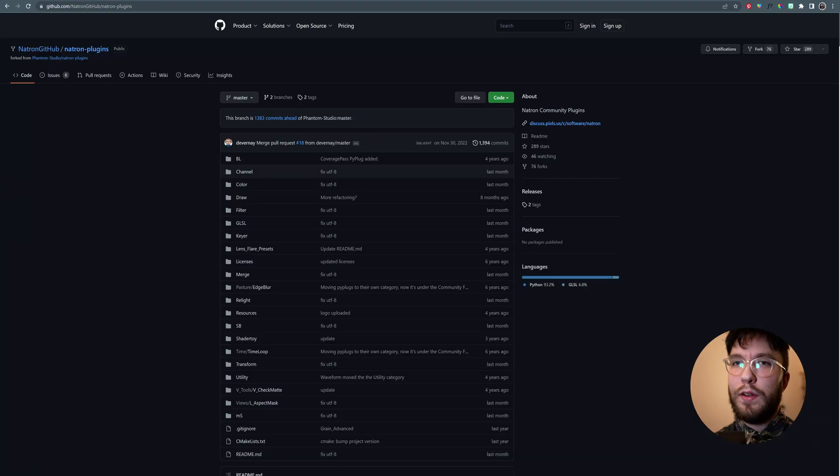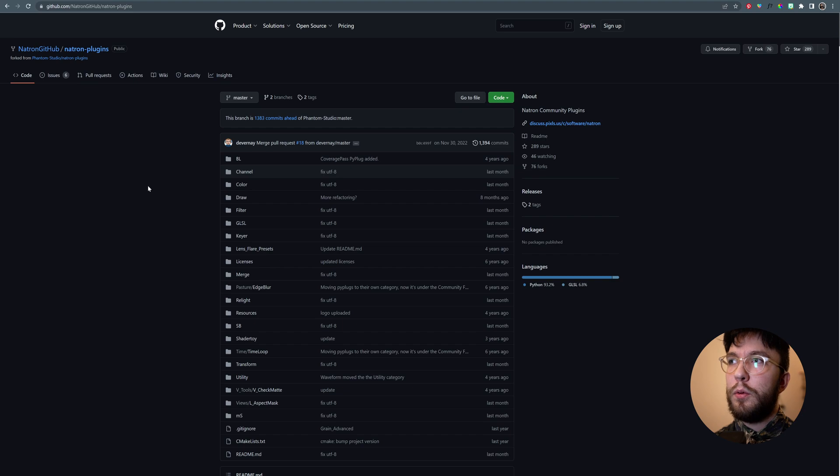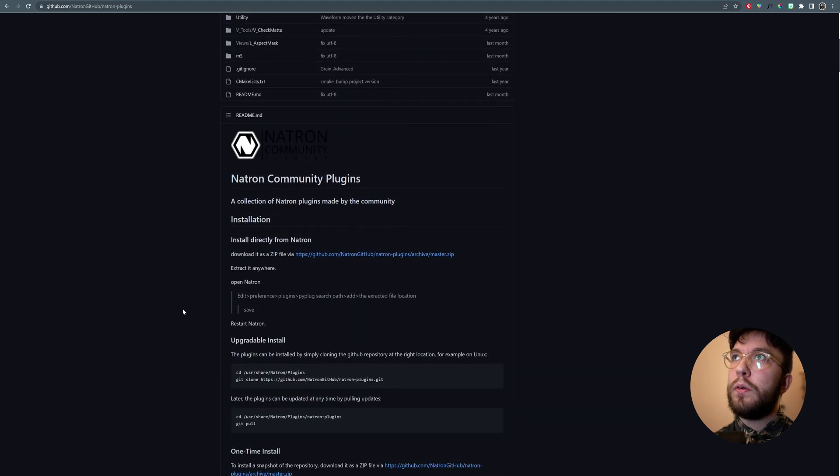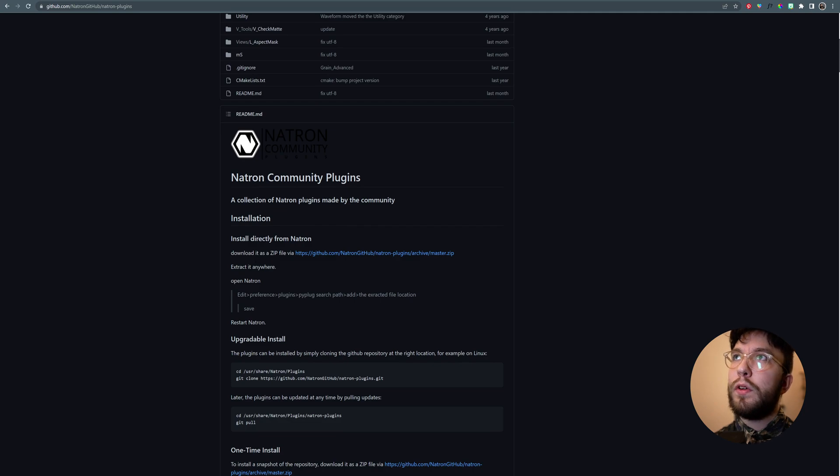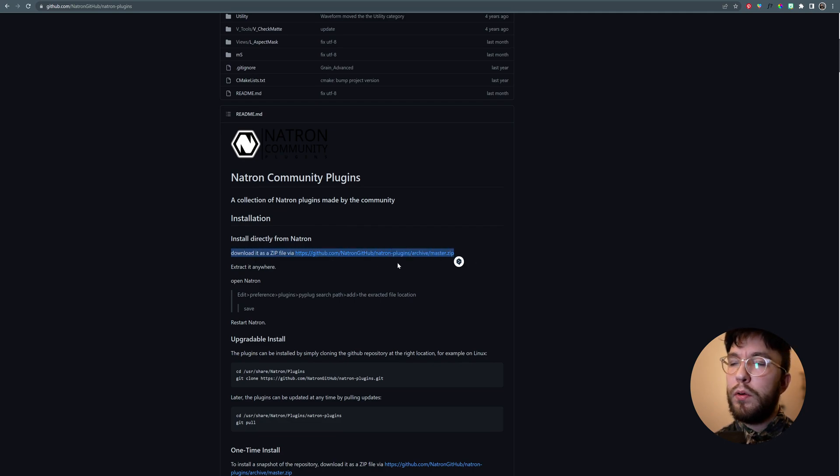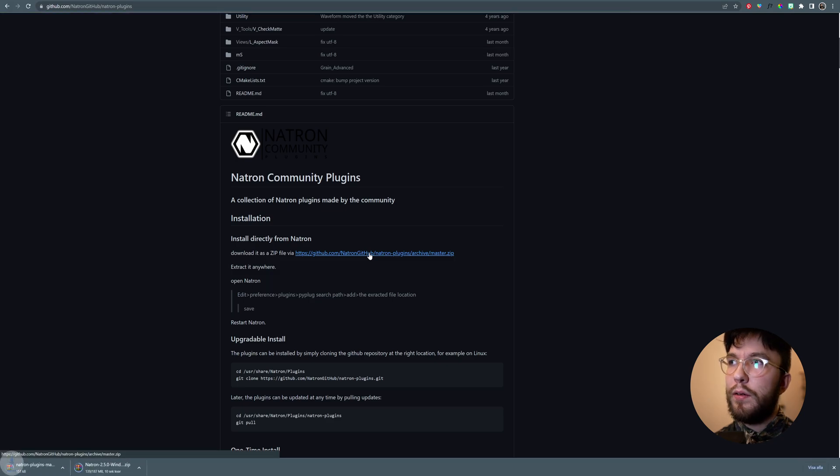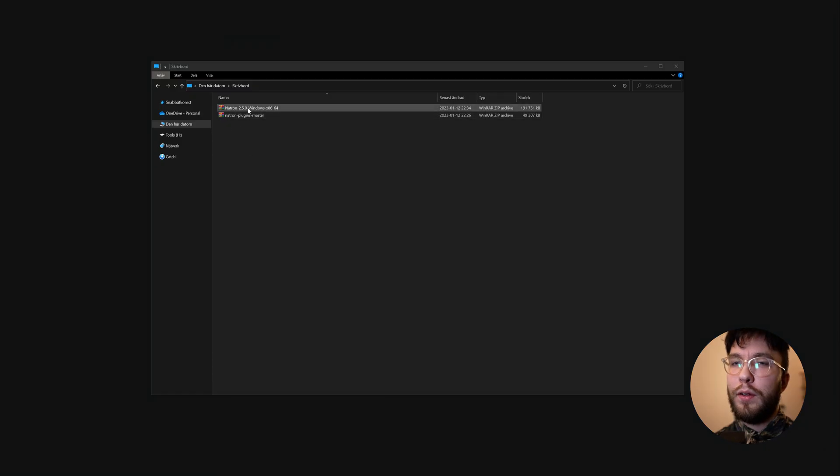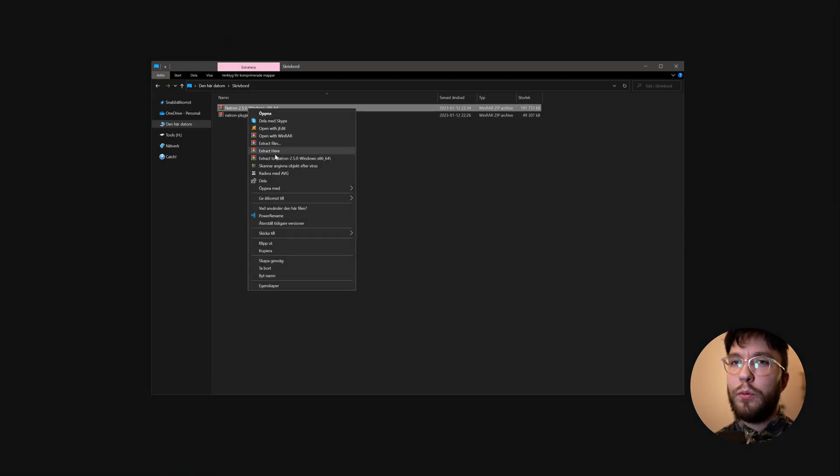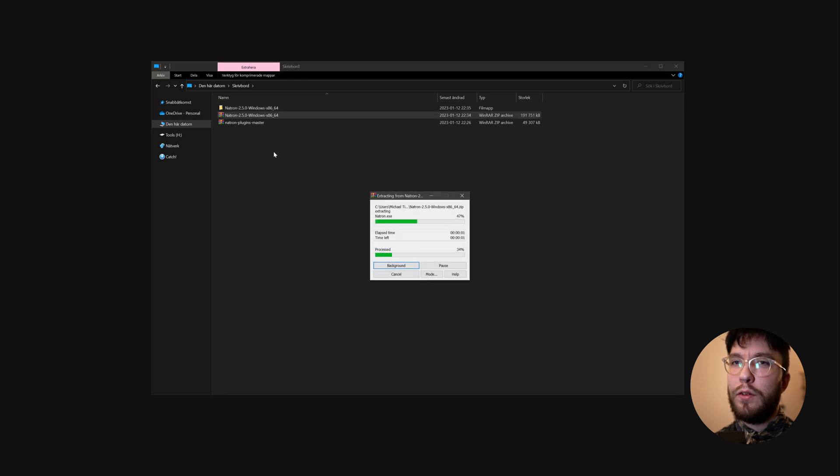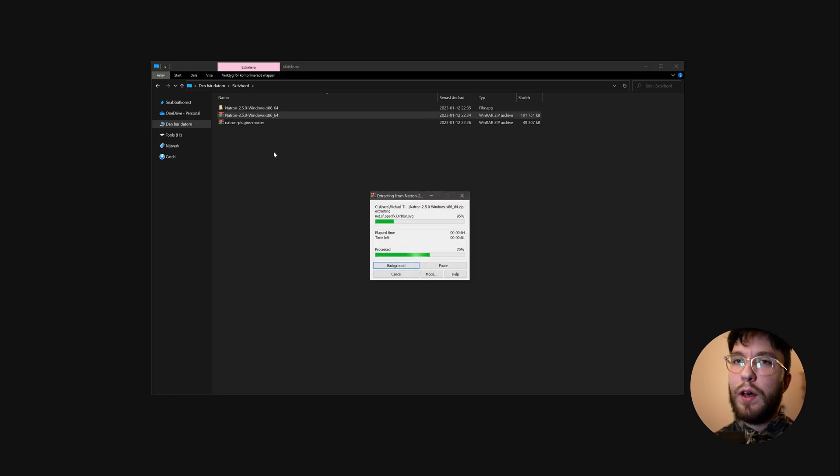Since Natron is under development still, you won't get all the nodes that you need. So head over to the second link, which is a GitHub download, where you can download for free some more useful nodes which we'll use in this series. Just head over to the GitHub and download the community plugins.